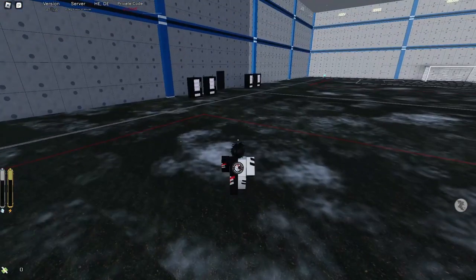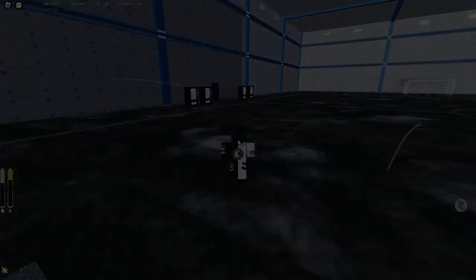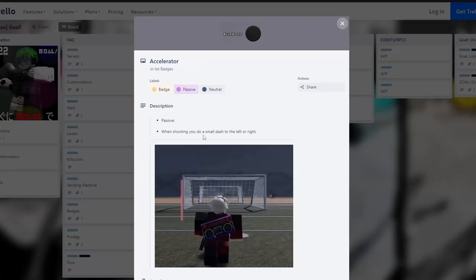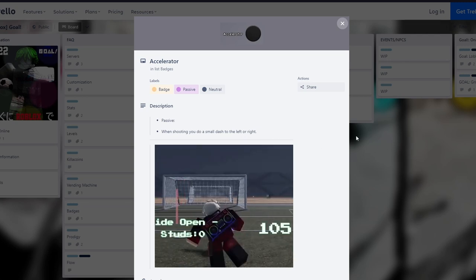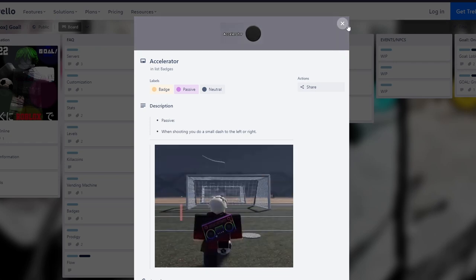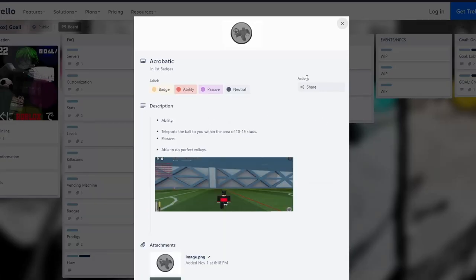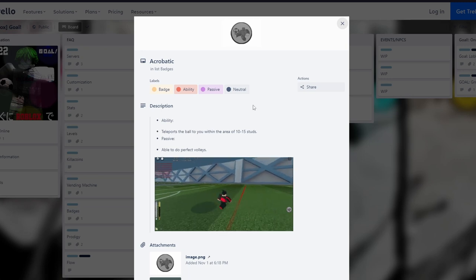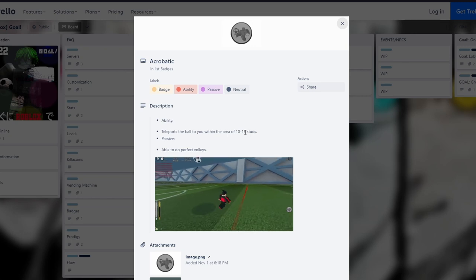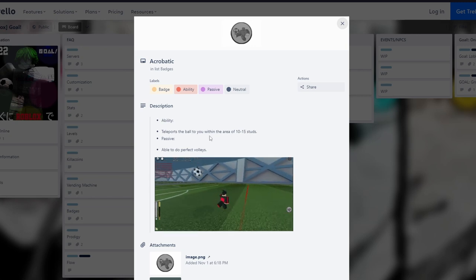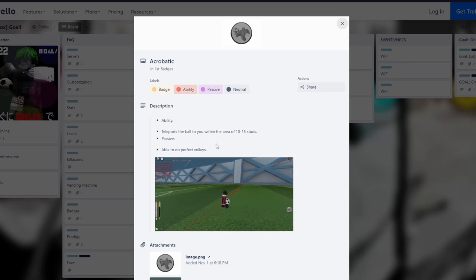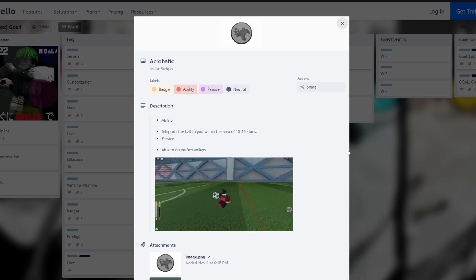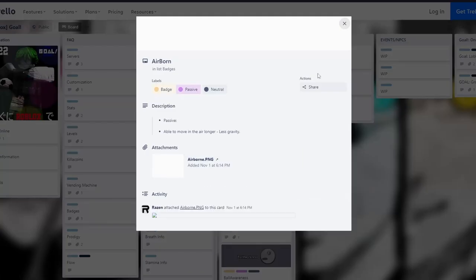We are on the Trello right now, I'll put the Trello in the description. First badge is Accelerator - when shooting you do a small dash to the left or right with A or D. It's meh, don't really use it. Acrobatic is pretty good - it teleports the ball within 10 to 15 studs, and you're able to do perfect volleys. I had acrobatic but I spun it. Airborne lets you move in the air longer with less gravity, kind of okay. Airfoot lets you dribble midair, that's decent.